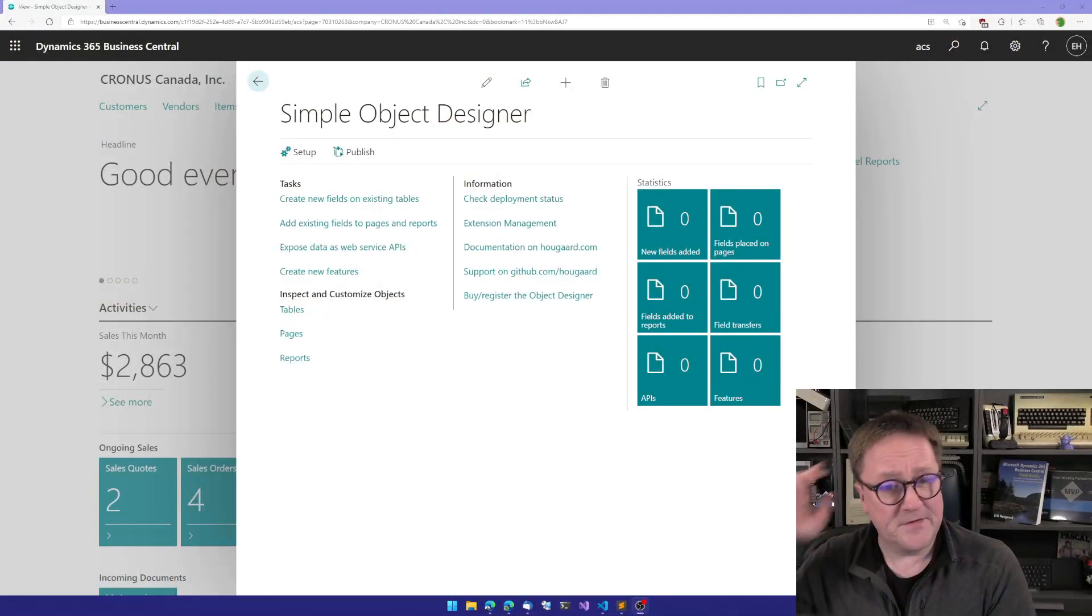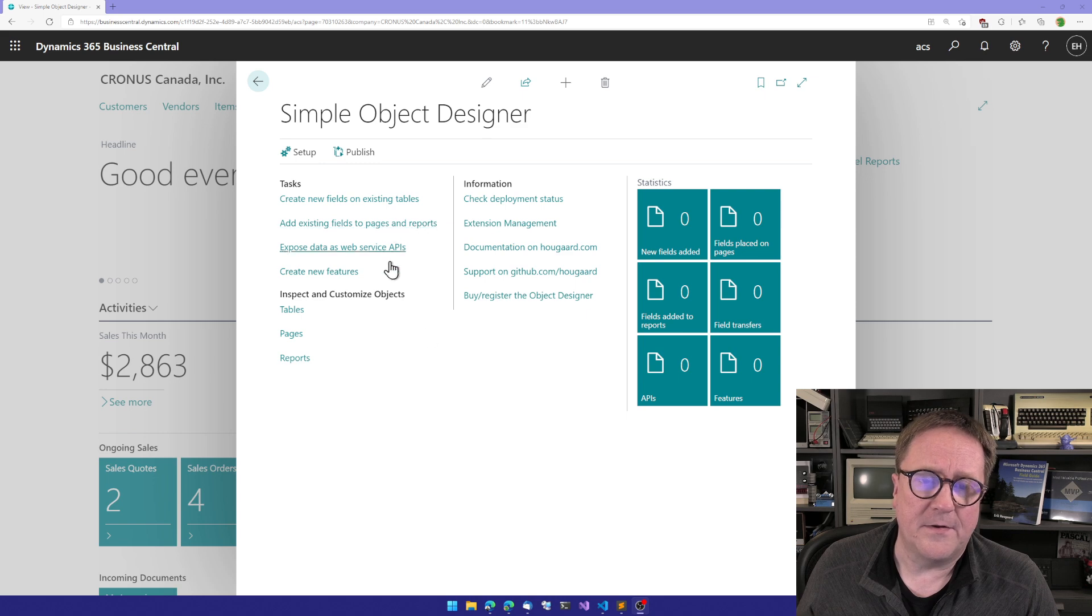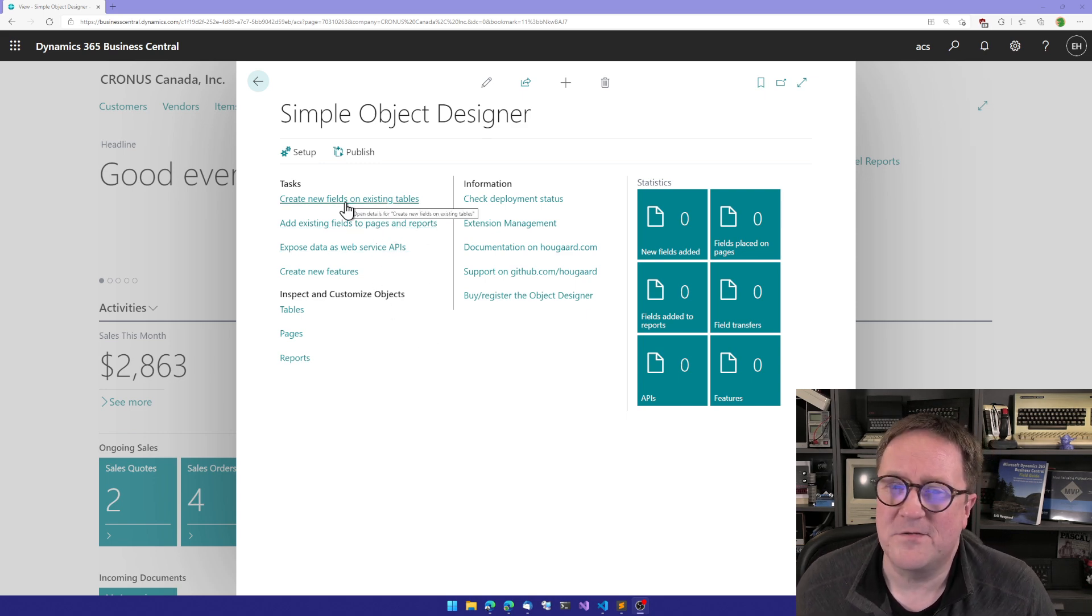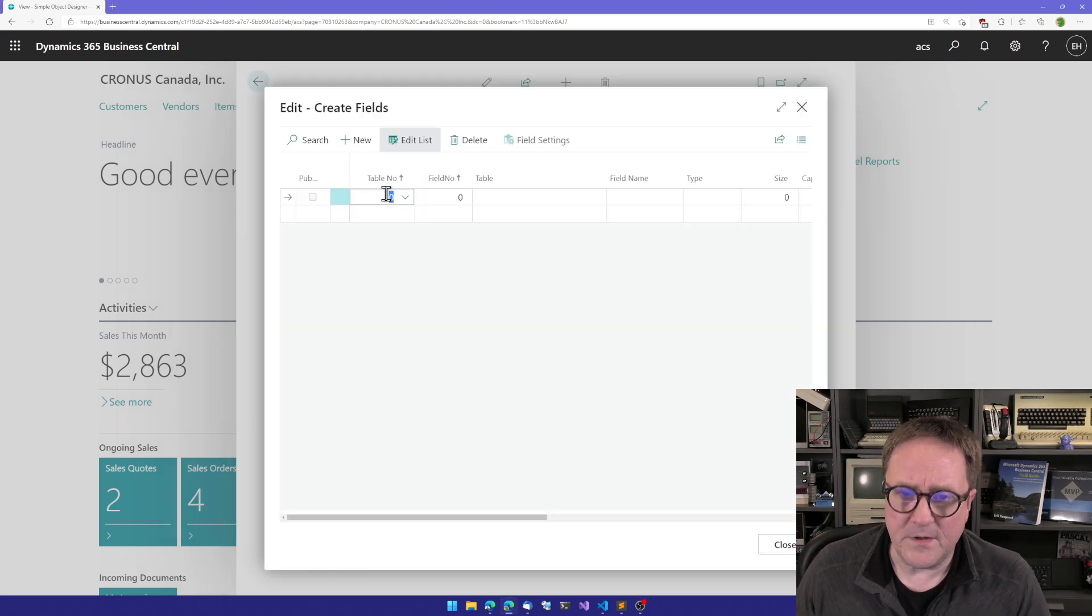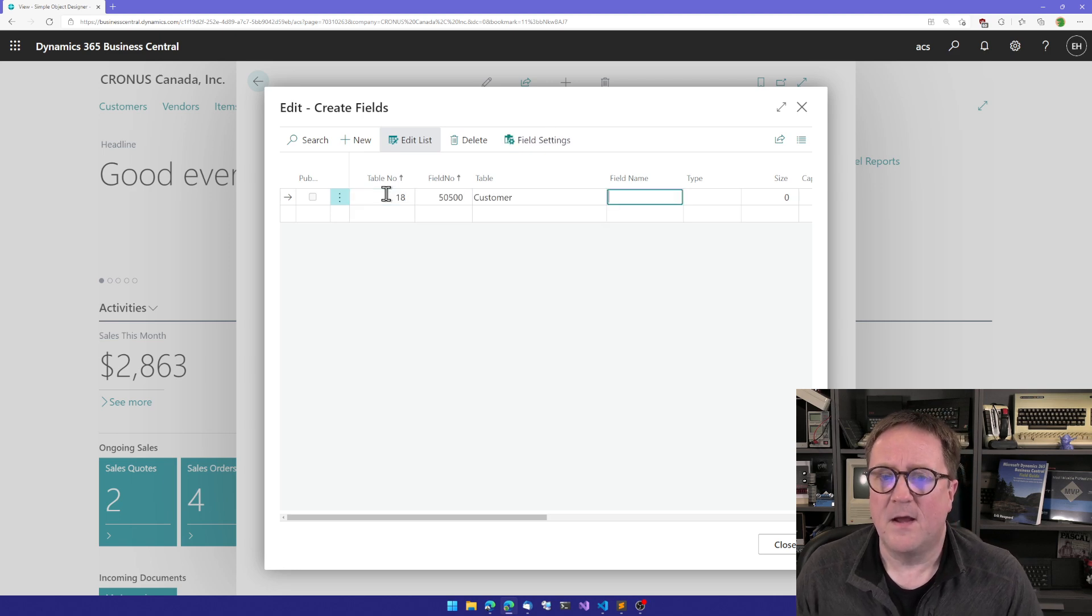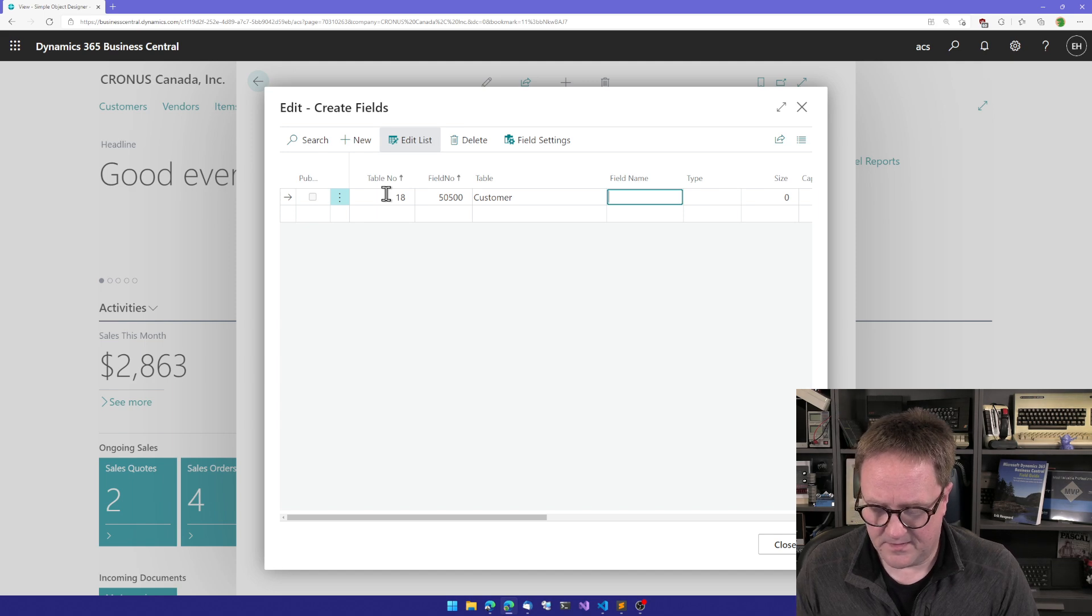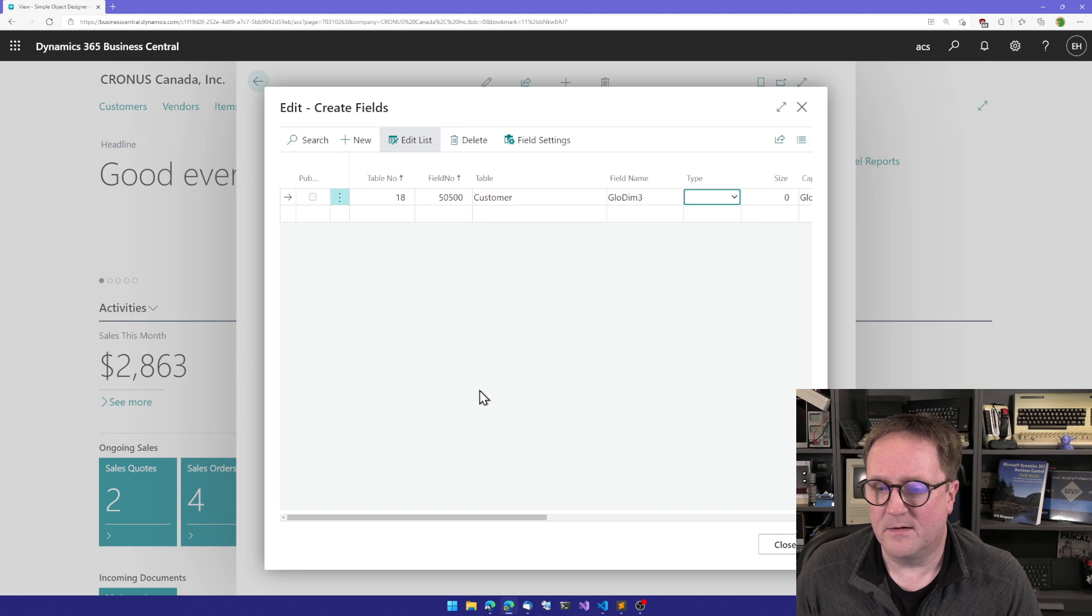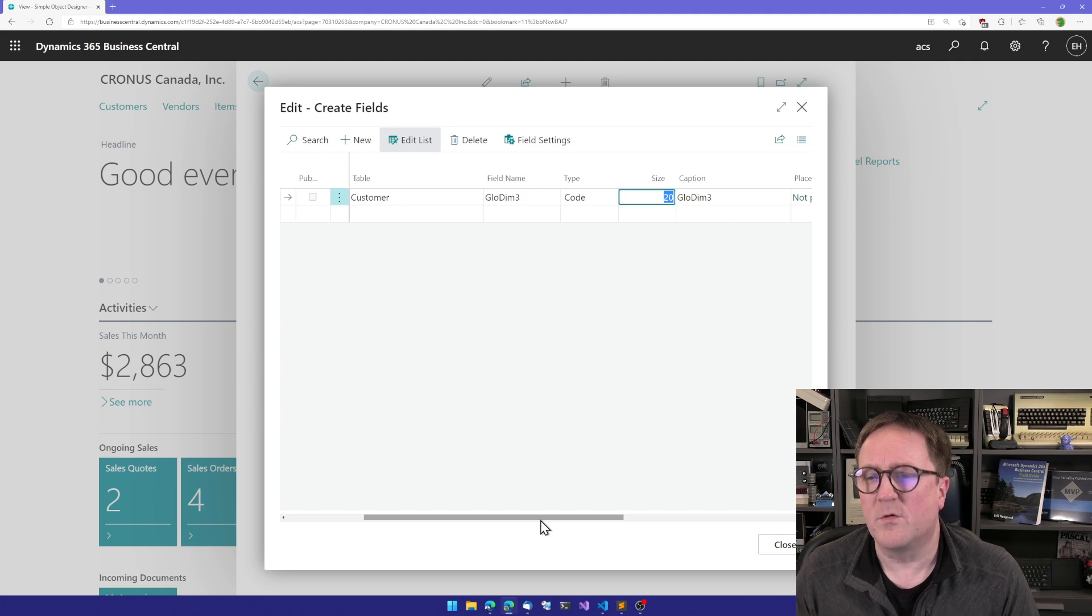Here is the object designer, and I've got an empty app ready here. So the first thing I'm going to do is you've got to start somewhere. So let's create a new field. And we could create a field on the customer table. And let's call it Glow Dim 3. And maybe we'll just make it a code.